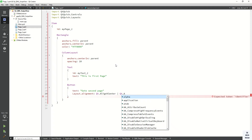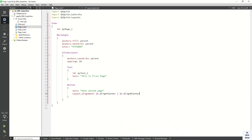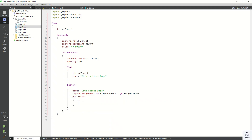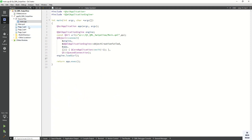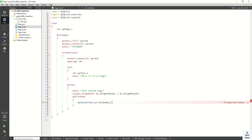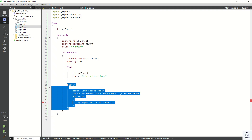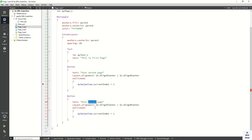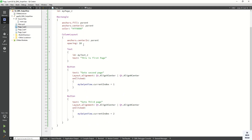Now let's create the onClick event to move the SwipeView to the next page. Copy the SwipeView id and set the current index equal to 1 to go to the second page. Now let's copy this code and write it again to go to the third page - set the index to 2.